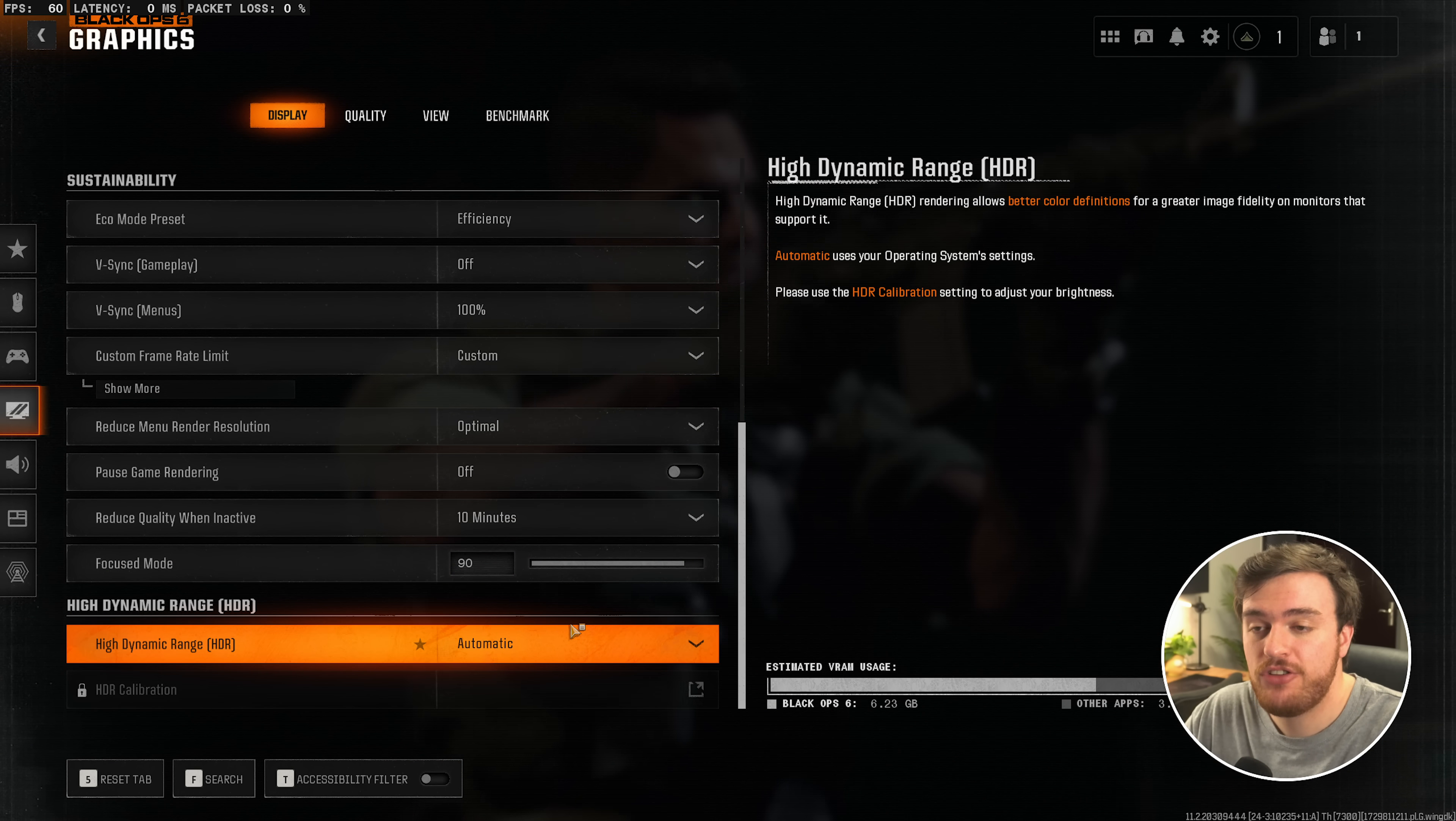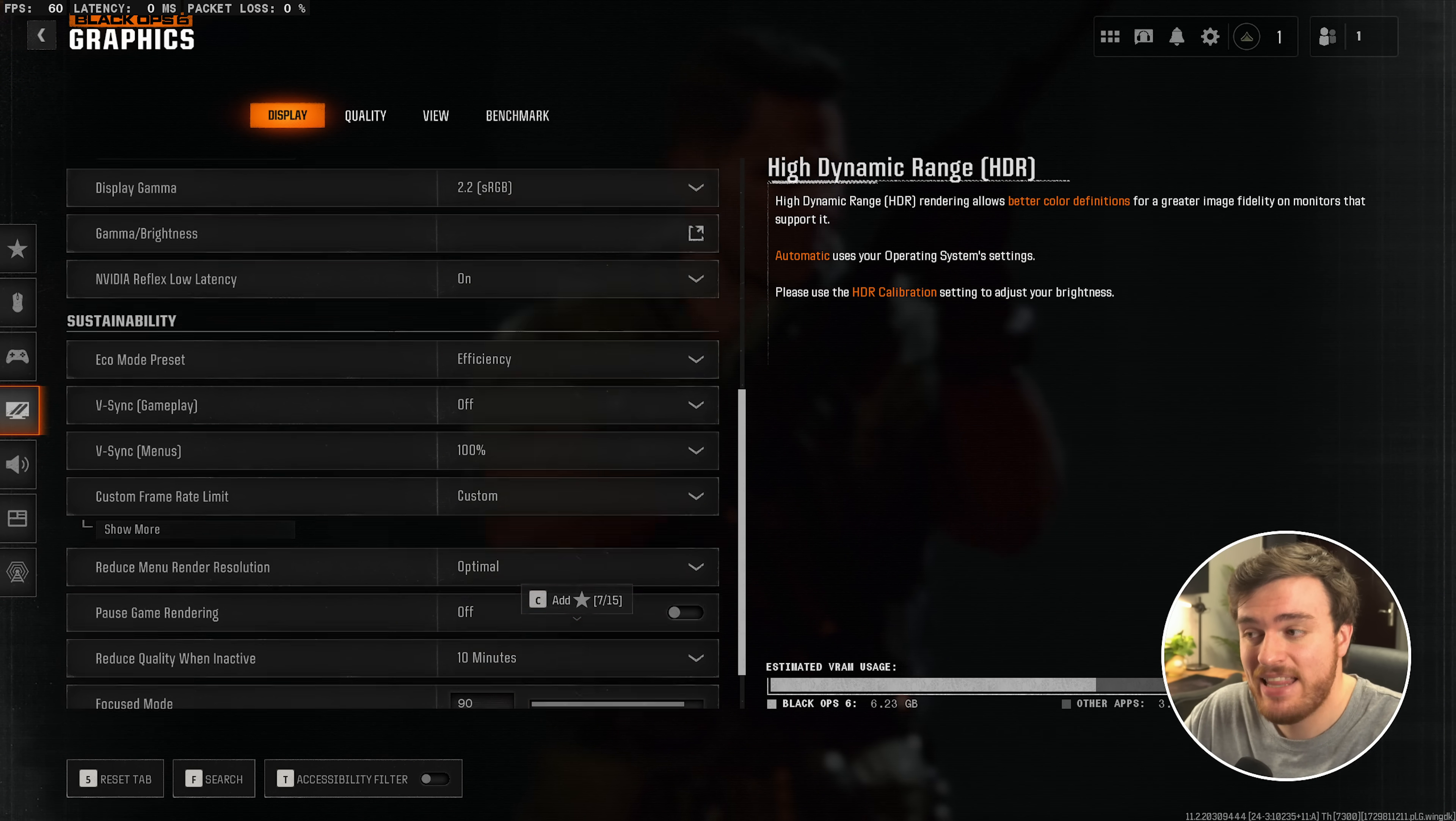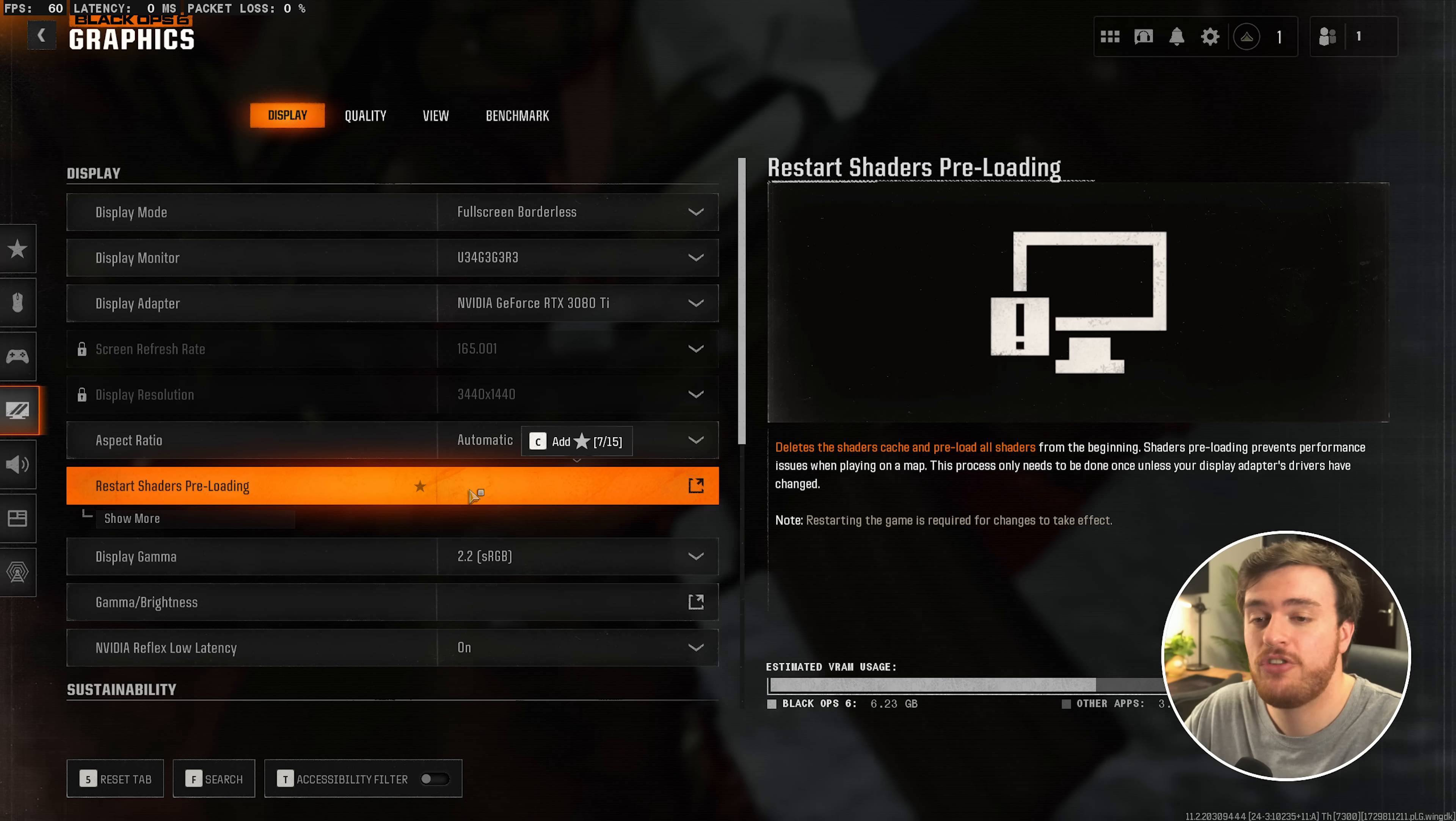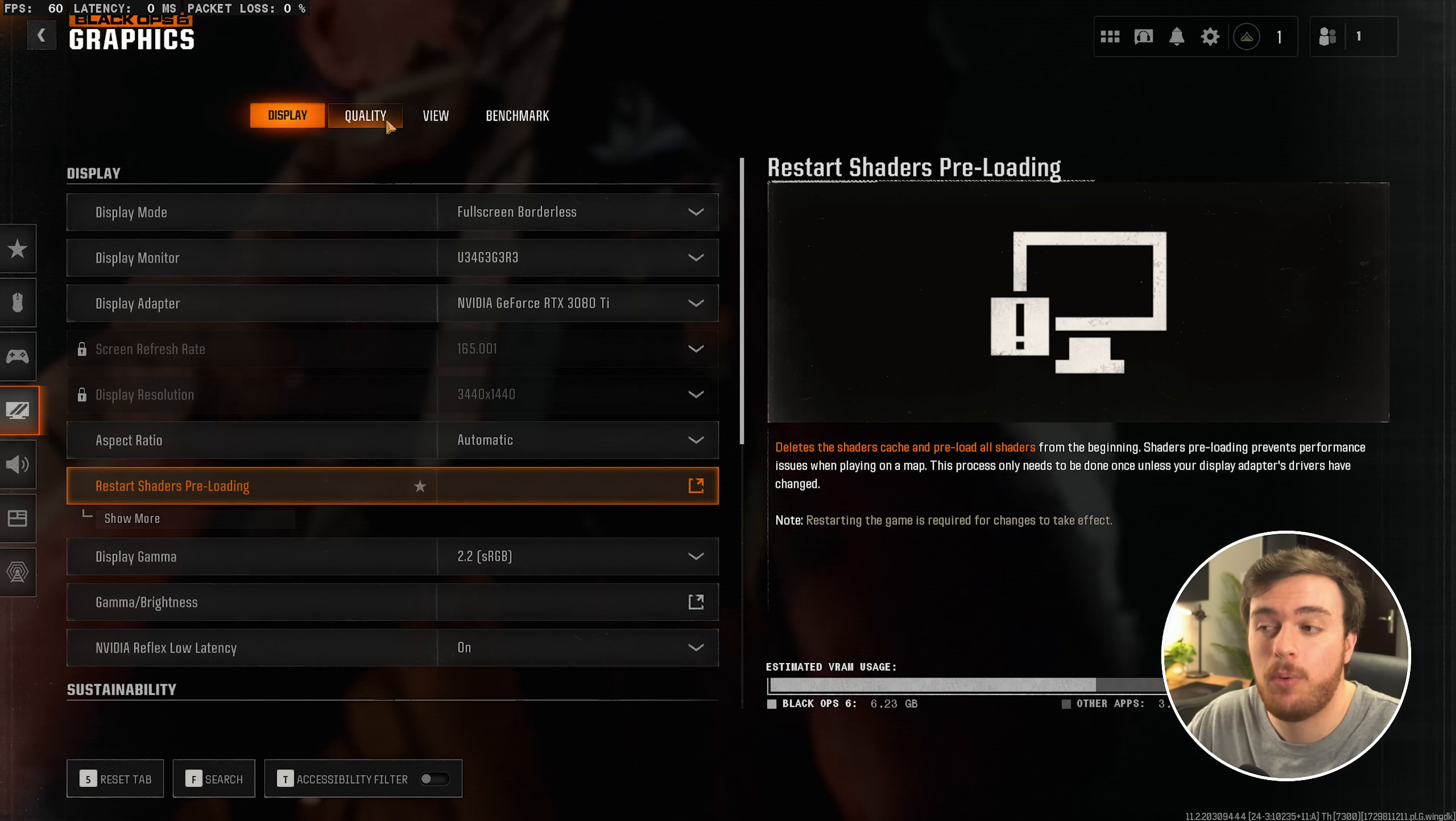Then finally, at the bottom, HDR is your preference. You may see a visual improvement on HDR displays by turning it on here. Then, scrolling up, restart shaders preloading. I'd recommend you do this after you change all of your graphics options, just to make sure everything's working perfectly optimized for when you get in-game.